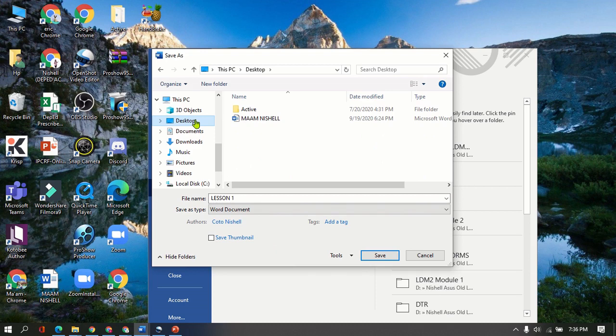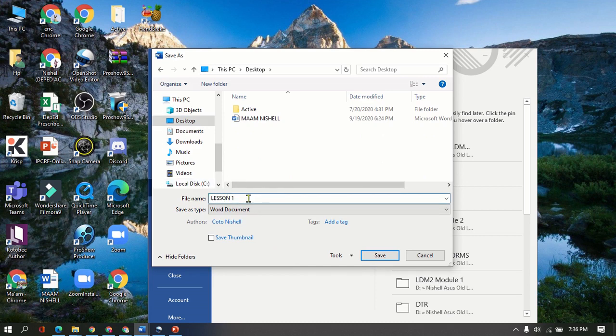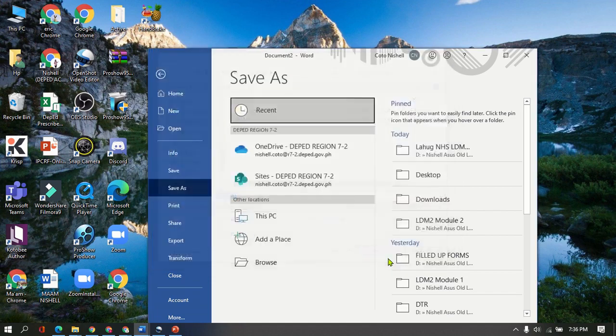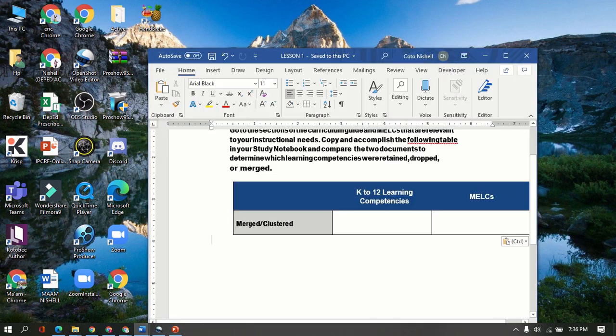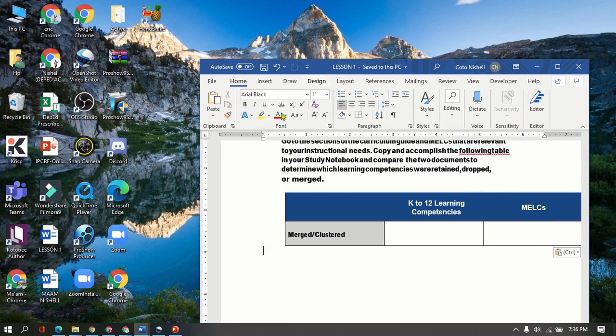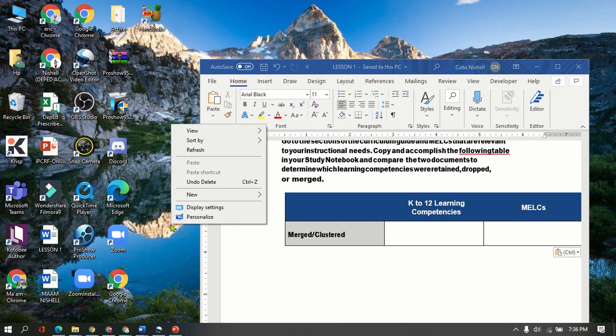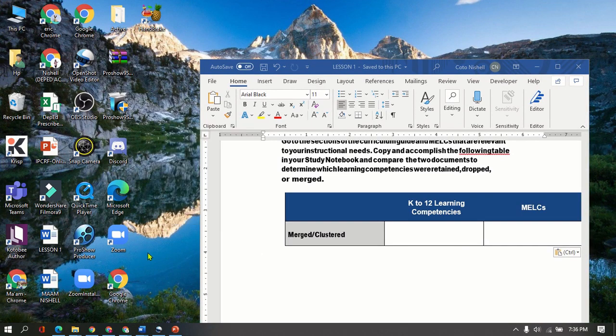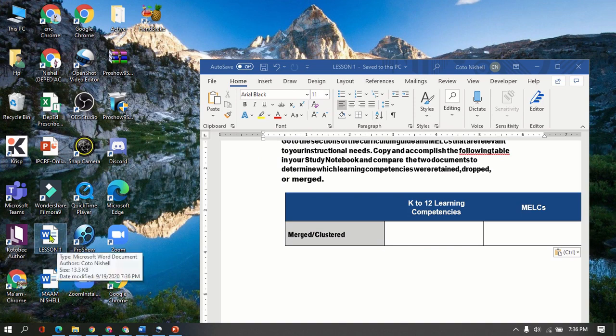So I click Desktop and I will just put that as the file name: Lesson 1. So I'm going to click Save. So once done, I'm going to check if Lesson 1 is already here. Oh see, I can see it here now.